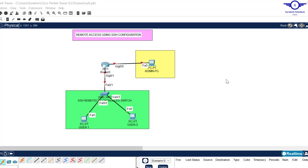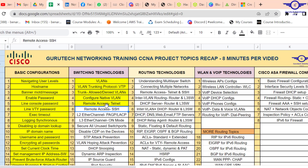Good day guys, and peace be upon you. In this video we're going to do remote access using SSH. We're going to learn how to configure SSH on a Layer 2 switch and remotely access the switch from our admin PC. We are in day six under switching technologies: remote access using SSH.